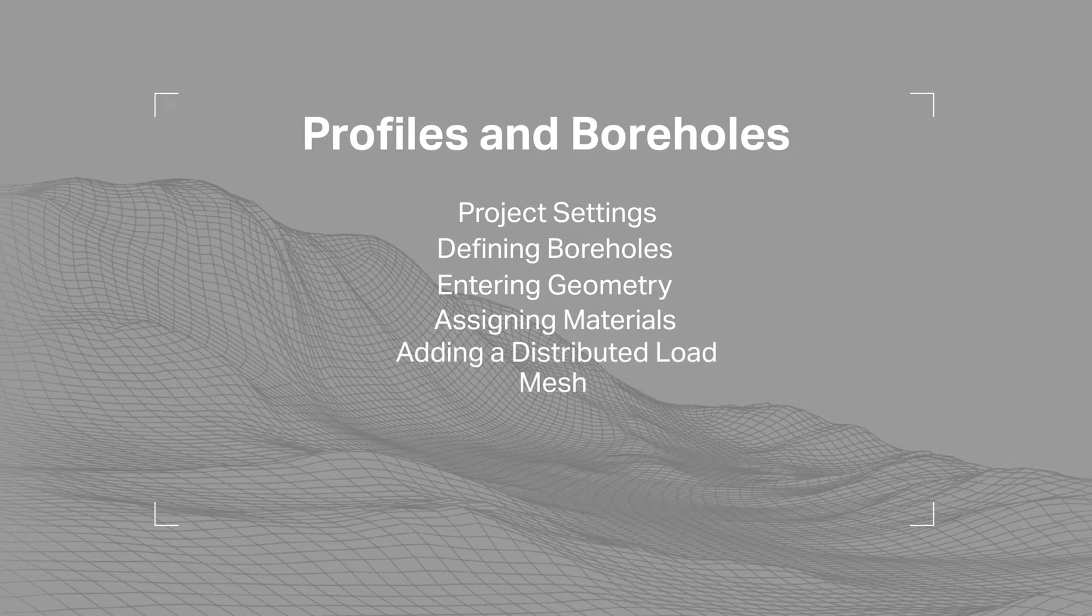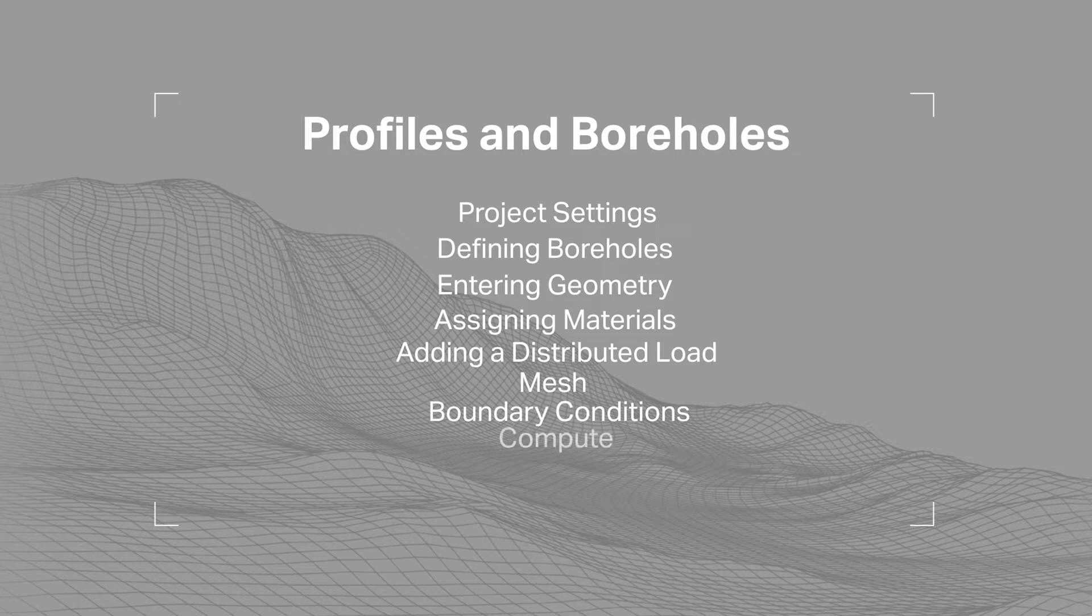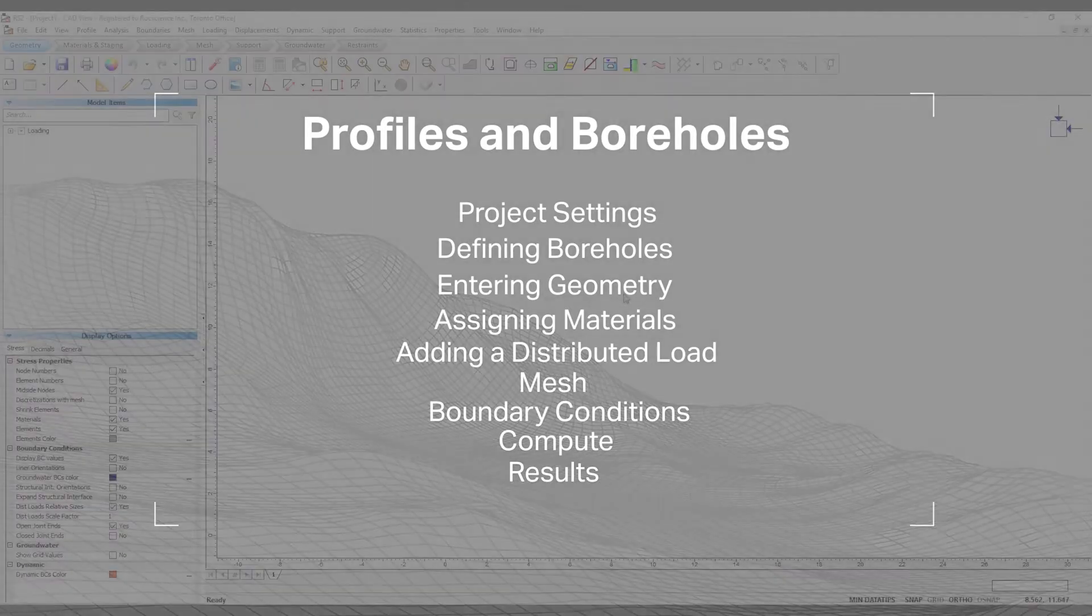meshing the model, defining boundary conditions, computing the model, and analyzing results using interpret. Let's get started.